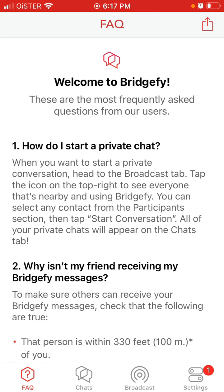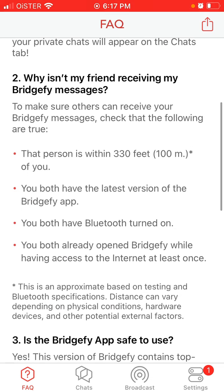Your chats will appear in the chat tab. You need to be within 100 meters, you both need to have the latest version of the Bridgeify app, and you need to have Bluetooth turned on.